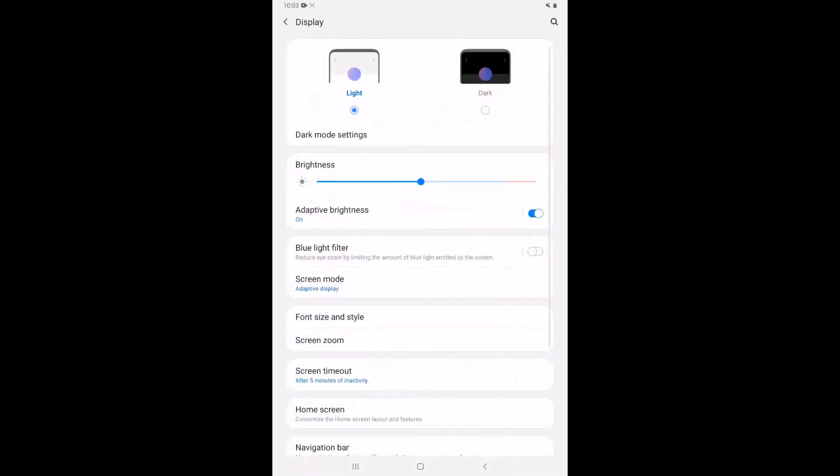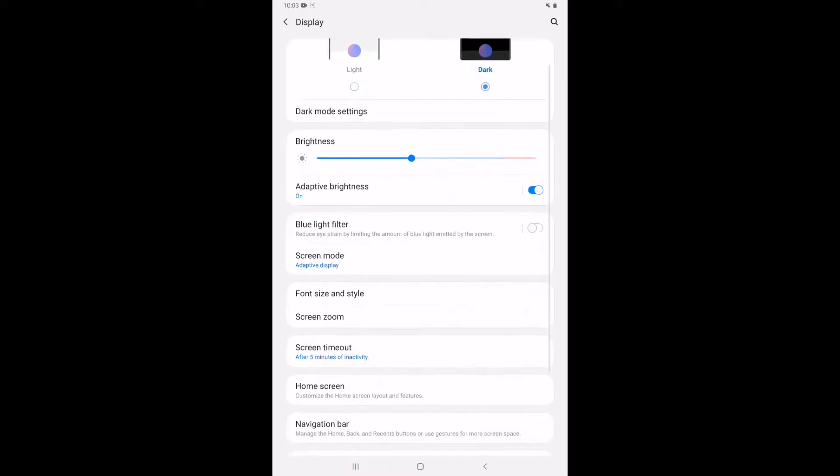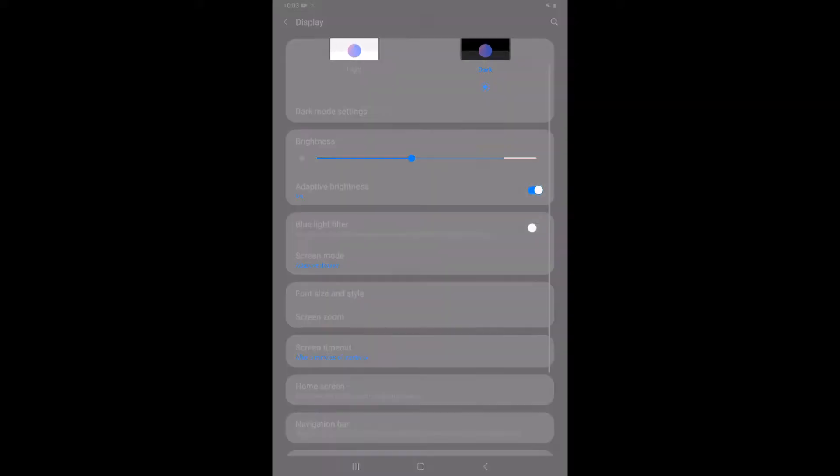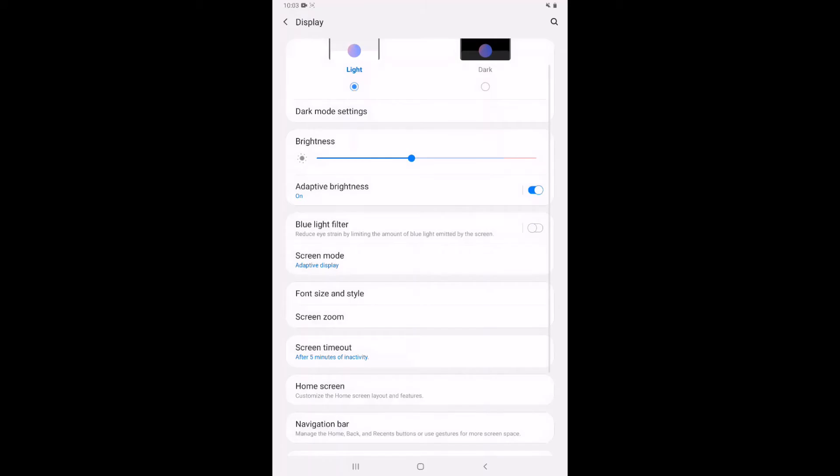If I go into that I can change the brightness level here with this slider. I can also, if I don't quite like the light mode, I can change it to dark mode. So that might be a little bit easier on the eyes. I'm going to go back to light mode for this video.